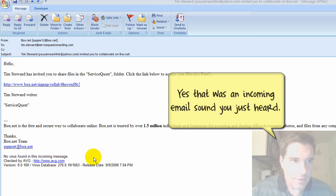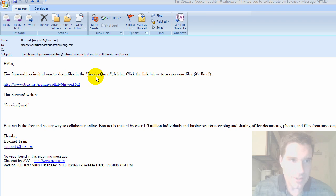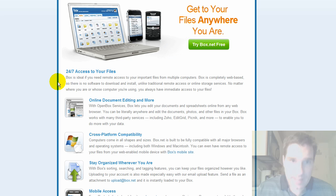If you invite somebody to share a file or a folder, they're going to get an email just like this. It basically says, hello, Tim Stewart has invited you to share files in this folder. Click the link below, all they do is have to click in this link and they can get access to the folder.